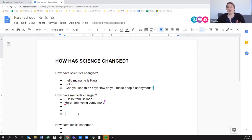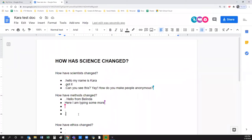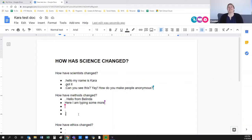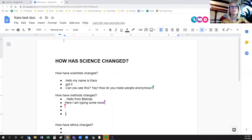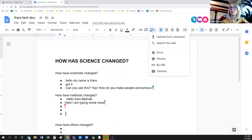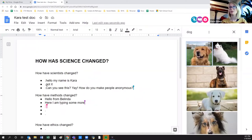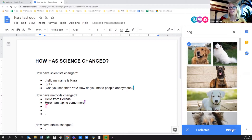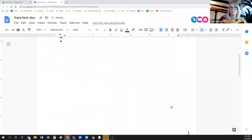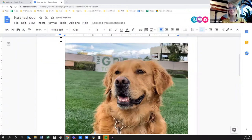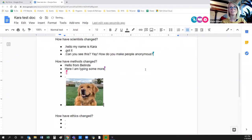Marcia, feel free to join in and ask questions. In Docs, it's simple for writing and creating things — you can insert images, and you can also search the web for images similar to clip art. If I just want a picture of a dog, I can find one and pop it in. It's very easy to find images and resize them.